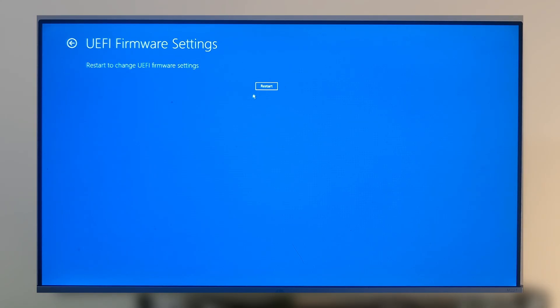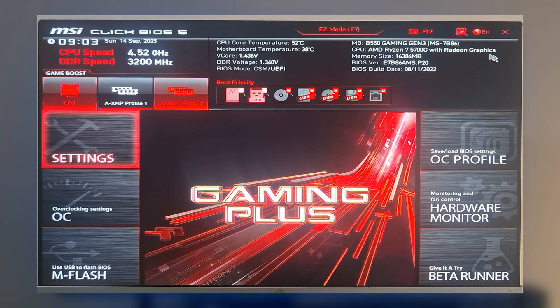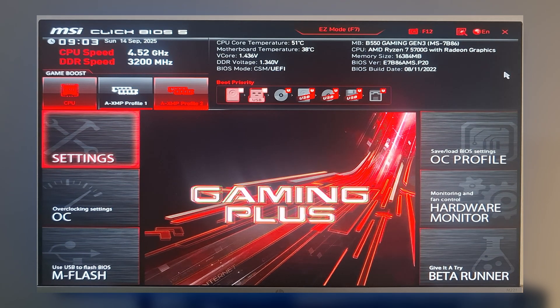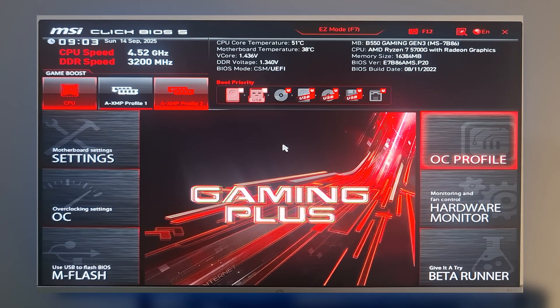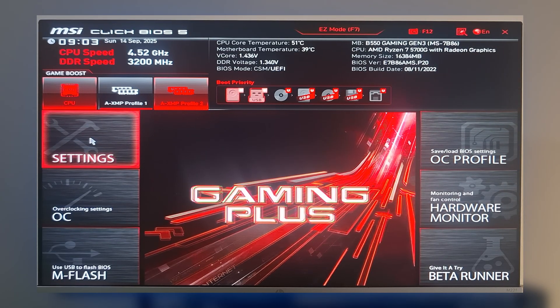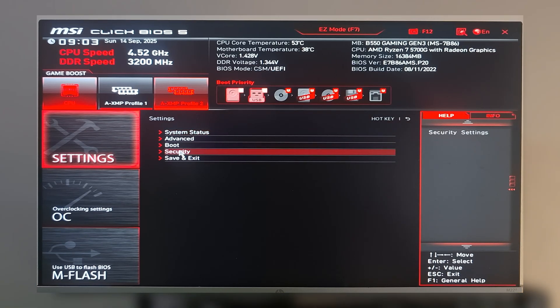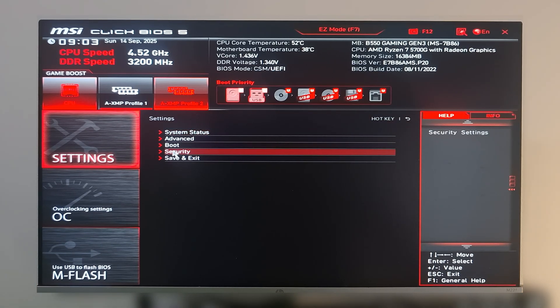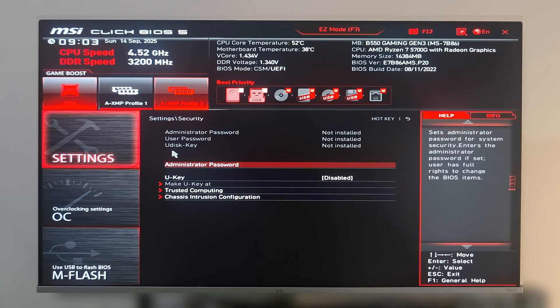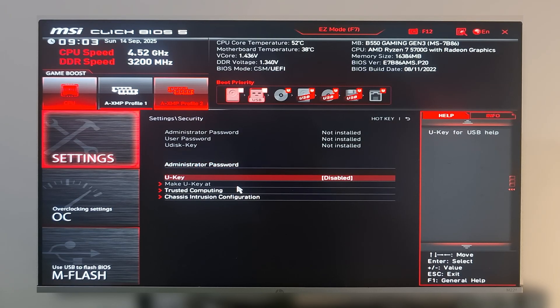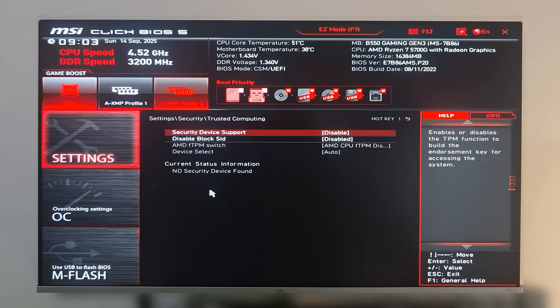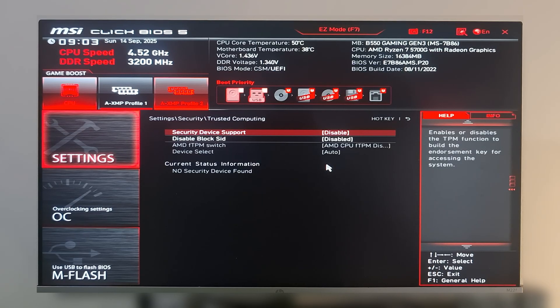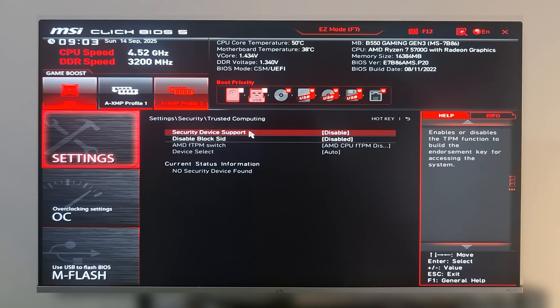Restart your PC. In the BIOS, click on Settings, then click on Security, then click on Trusted Computing.